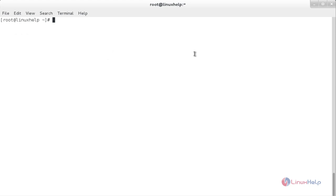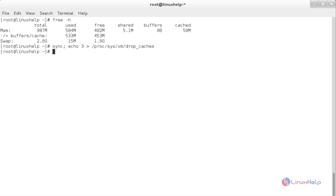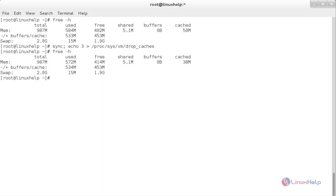Now I am going to clear the page cache, dentries and inodes at the same time using a single command. Before that I am going to show you the current memory. The command is: sync; echo 3 > /proc/sys/vm/drop_caches. Now it has cleared the page cache, dentries and inodes. Type free -h to see the result — the used space, free space and cache memory have all changed.